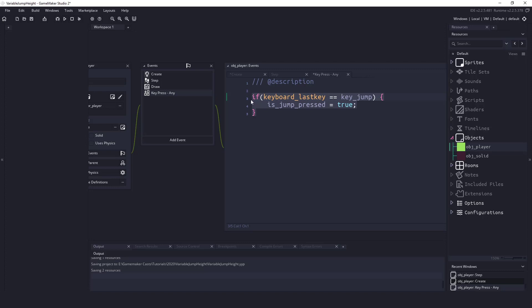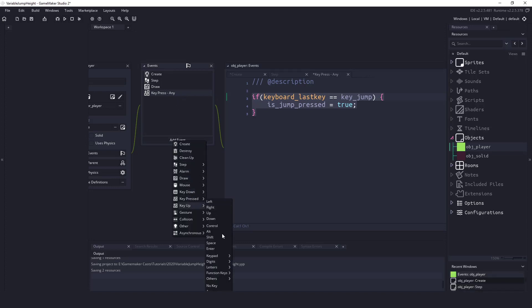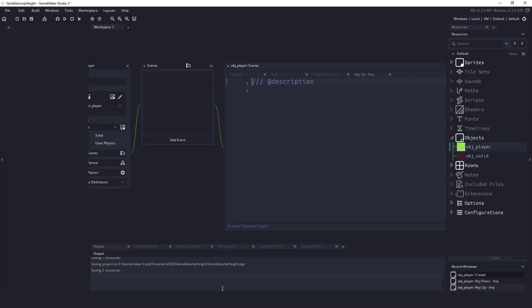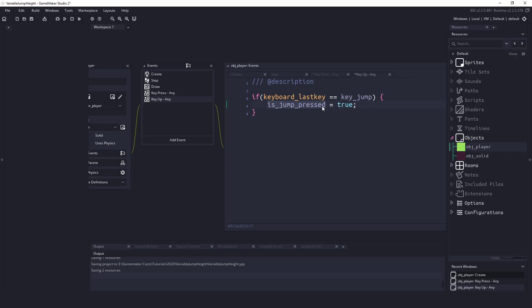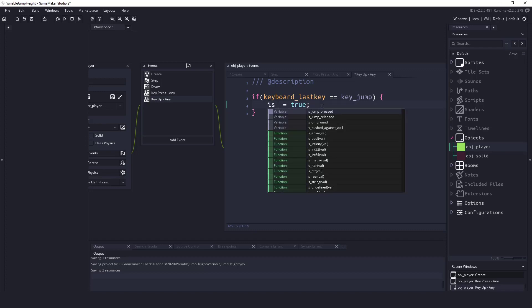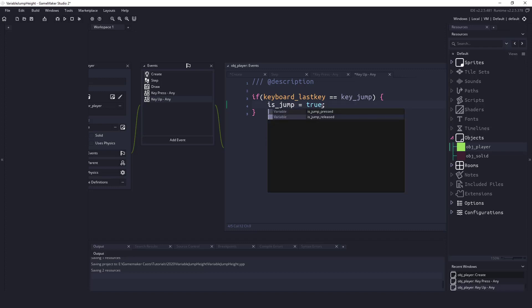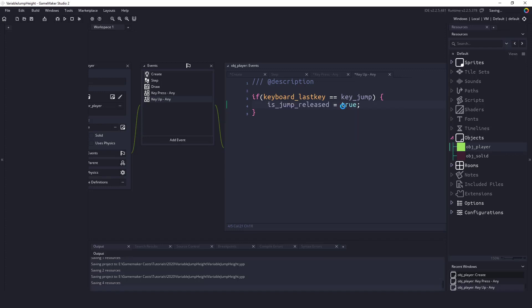I'm going to take this code and I'm going to add a new event and I'm going to say key up and go into any. So this is any time we have released the key. Now instead of saying is_jump_pressed I will say is_jump_released and I will set that to true. So that's all we need to do to tell whether or not our player is jumping.